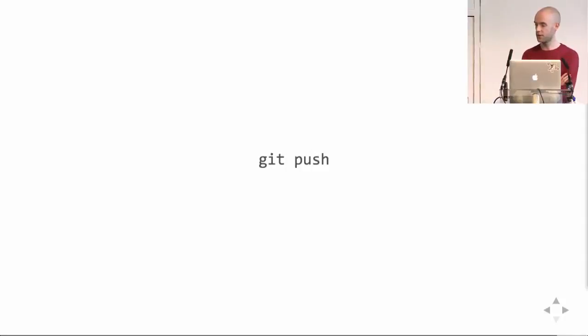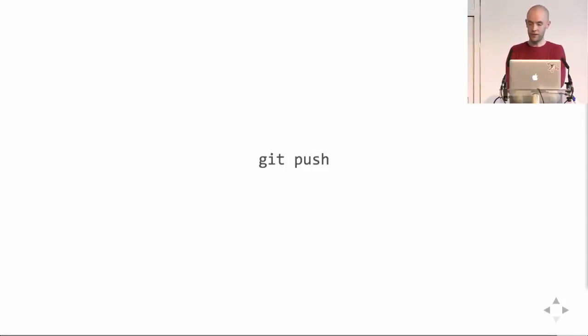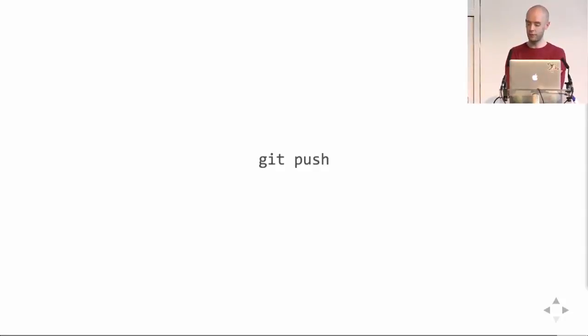So yeah, sharing codified knowledge is as easy as doing a git push. If I make a change, the moment I push, everybody on my team is up-to-date from the moment they pull.